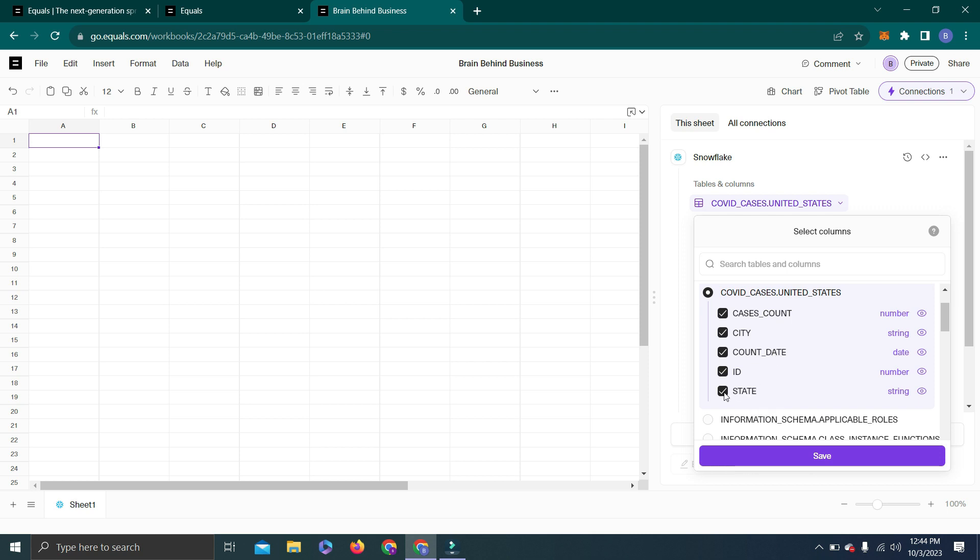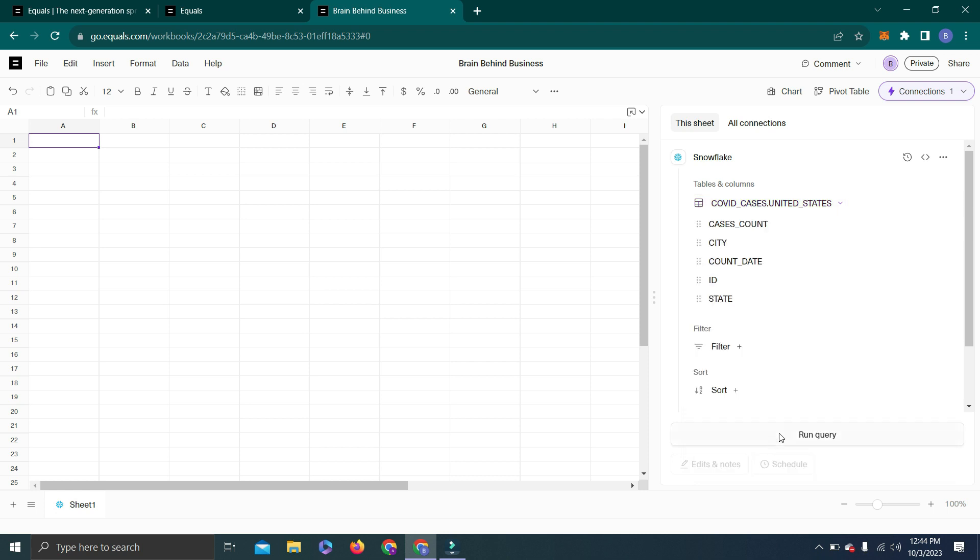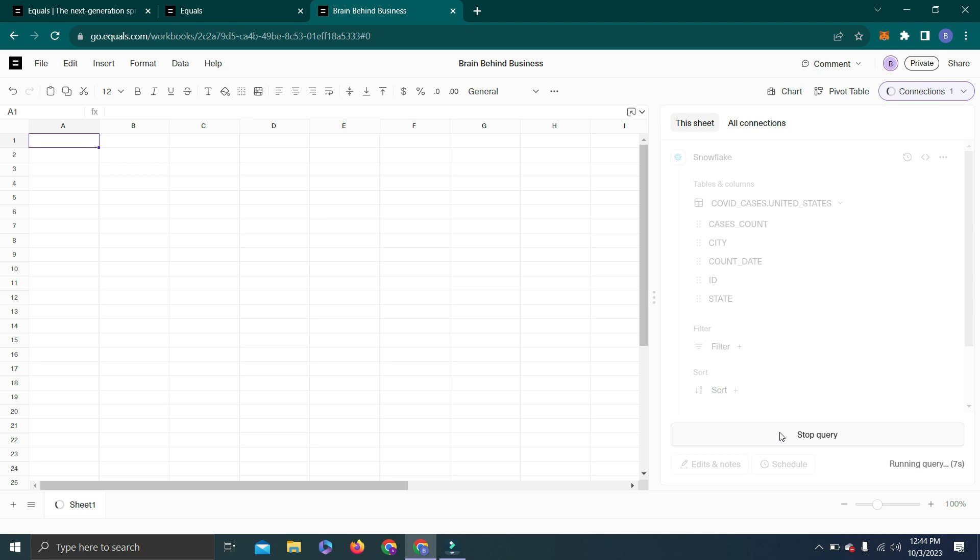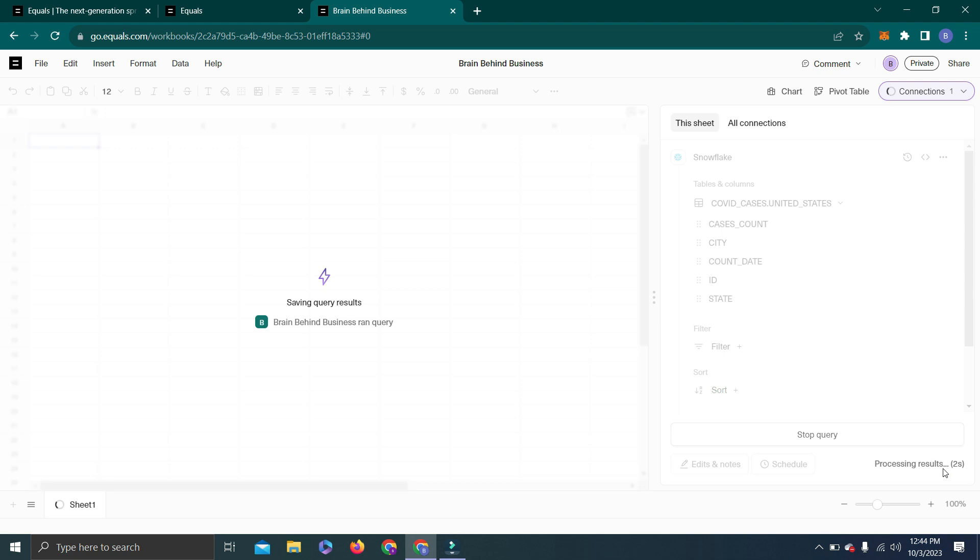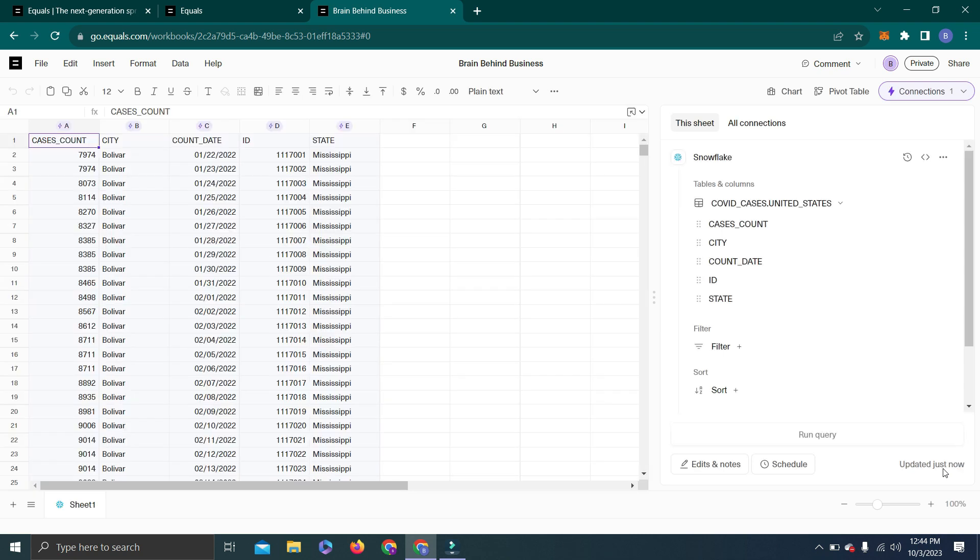You can also uncheck if you don't want any particular data, but I need all so I will click Save and then Run Query. It will take a few seconds. You can see the time here, and within 15 seconds we got our data here.